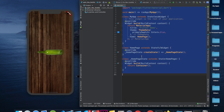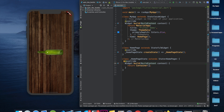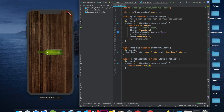Let's understand what we are building. This is basically a stack of two images: one is the background image and one is the image of the bottle. We are going to stack these images using the Stack widget. I'll start with a Scaffold.